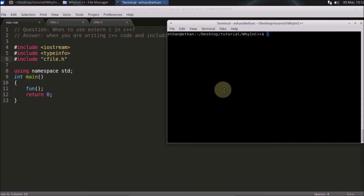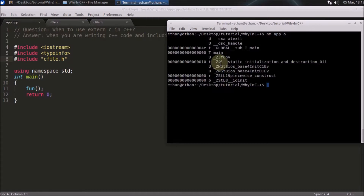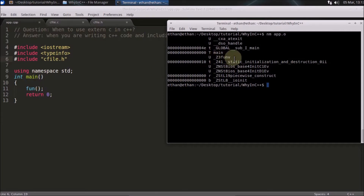We'll use the nm command to check the object file and see what the function name looks like inside it. If you see here, 'main' will never have its name changed in the object file. But your function has been changed — it's been appended with some extra characters. This is because C++ uses name mangling so that it can achieve function overloading, which exists in C++ but not in C. This is how C++ changes all function names, and different compilers may attach different extra characters.